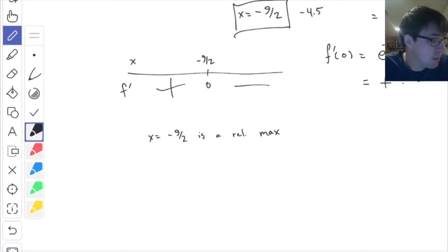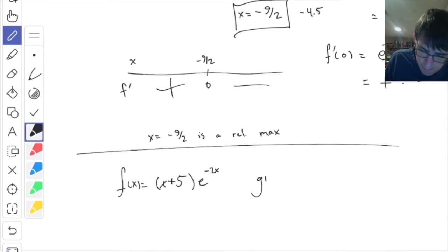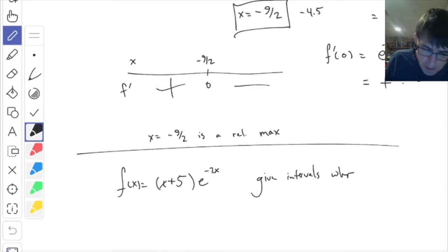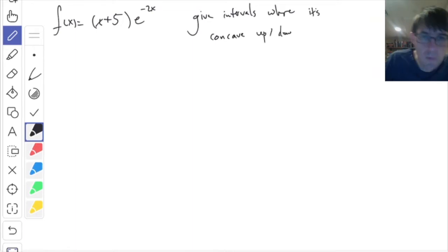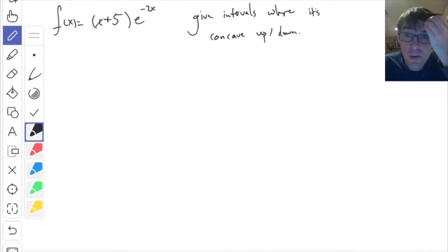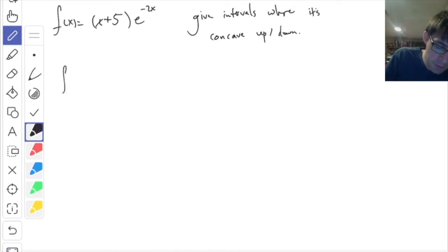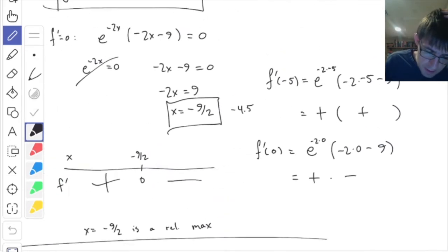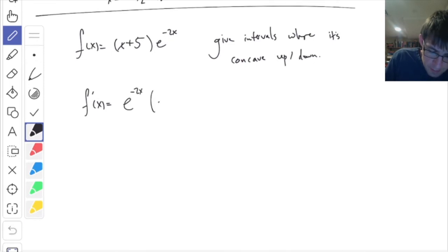The next section was about higher derivatives and concavity. Let's use the same function again: f of x equals x plus five times e to the minus two x. Find intervals where it is concave up or concave down. Concave up and down is just like increasing and decreasing, but we use the second derivative instead of the first derivative. We need to find the second derivative. We just did this example, so I'll use the same first derivative from the box: e to the minus two x times negative two x minus nine.